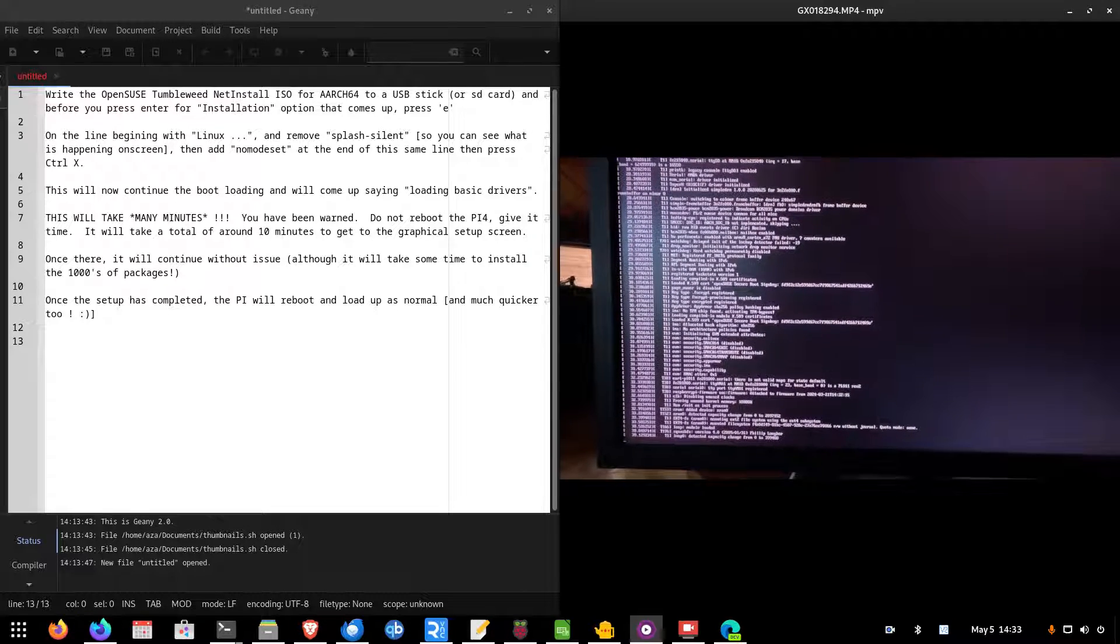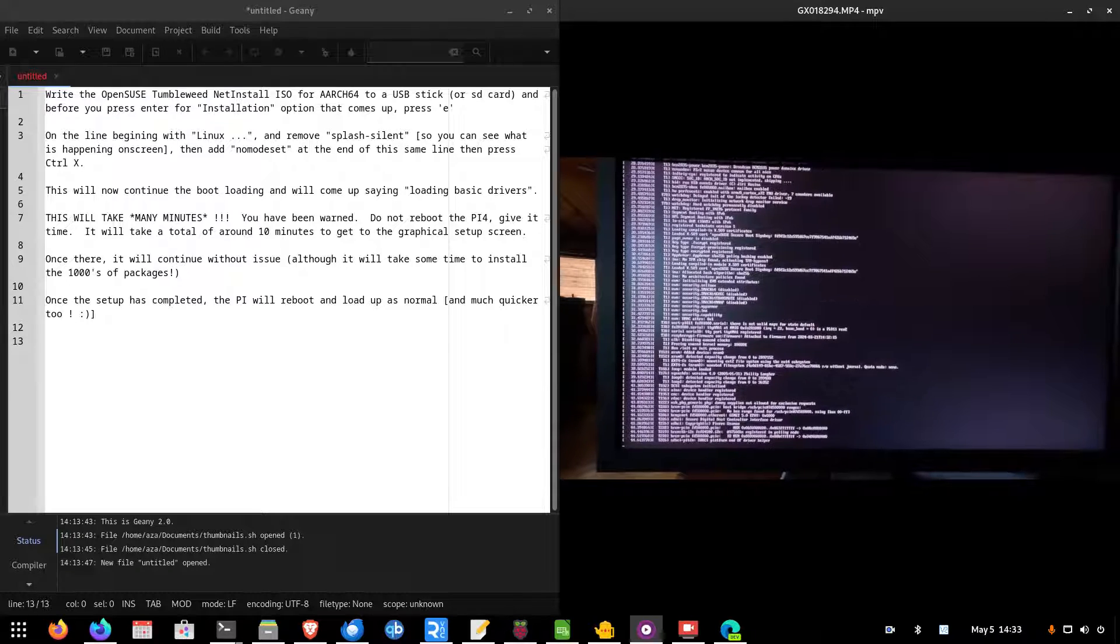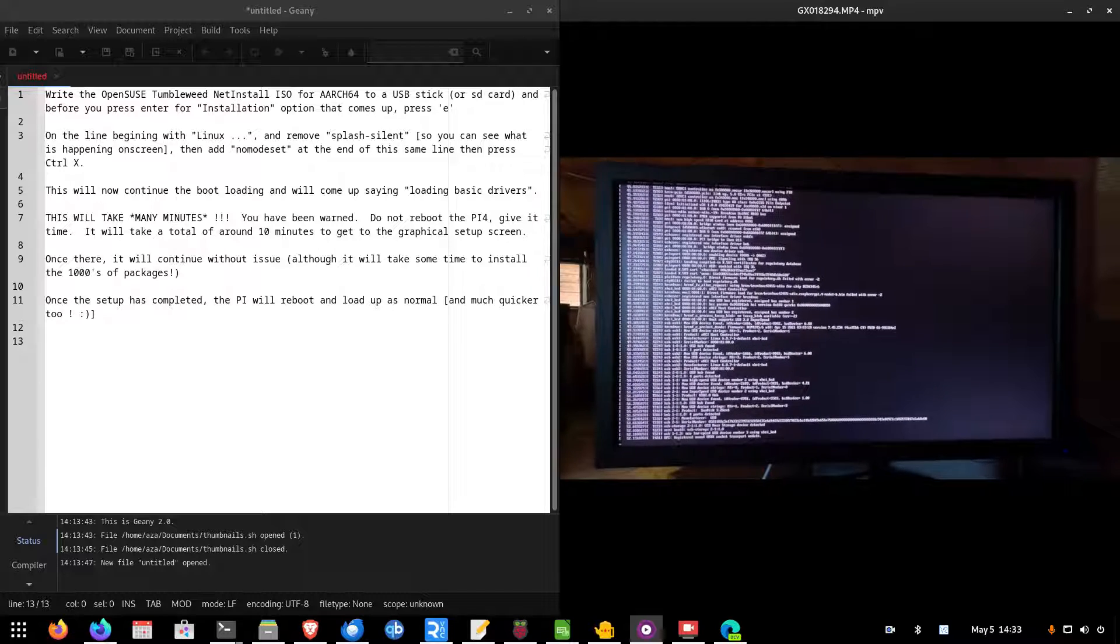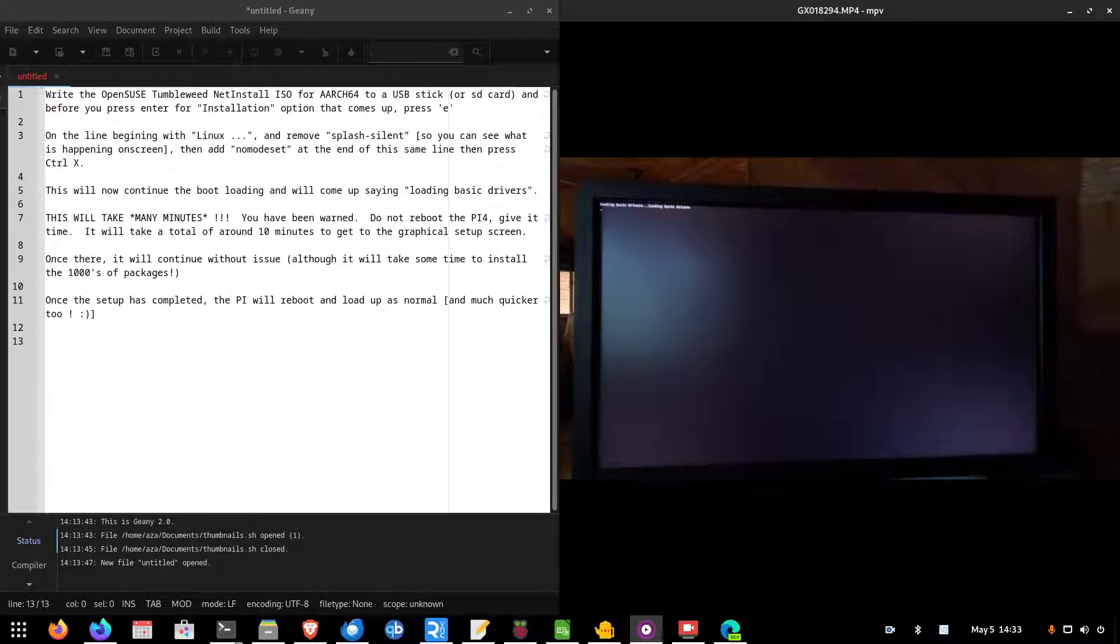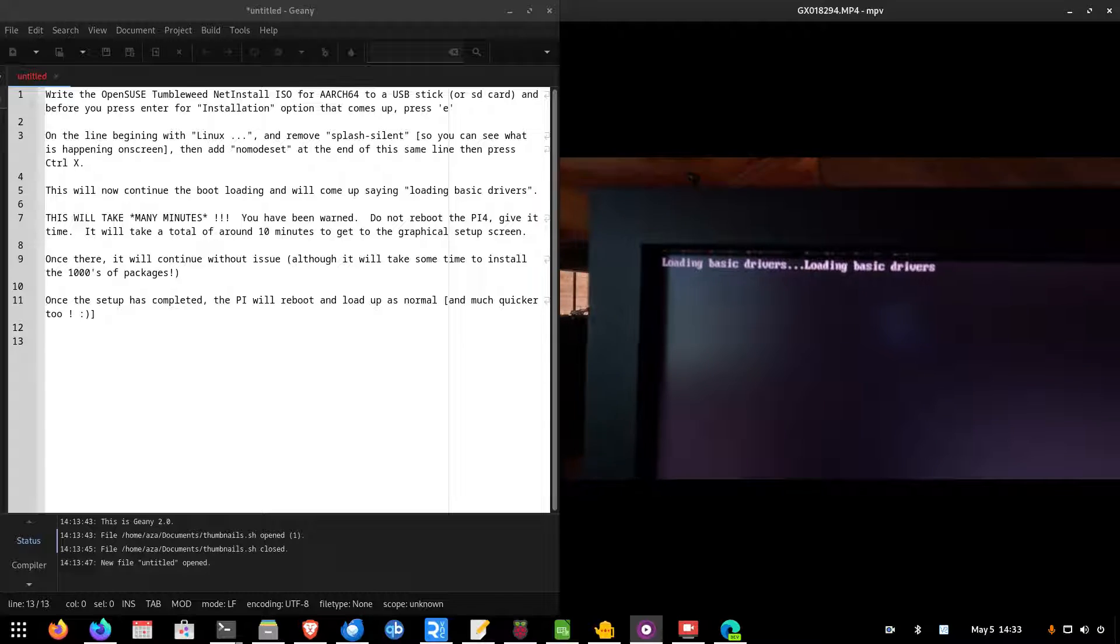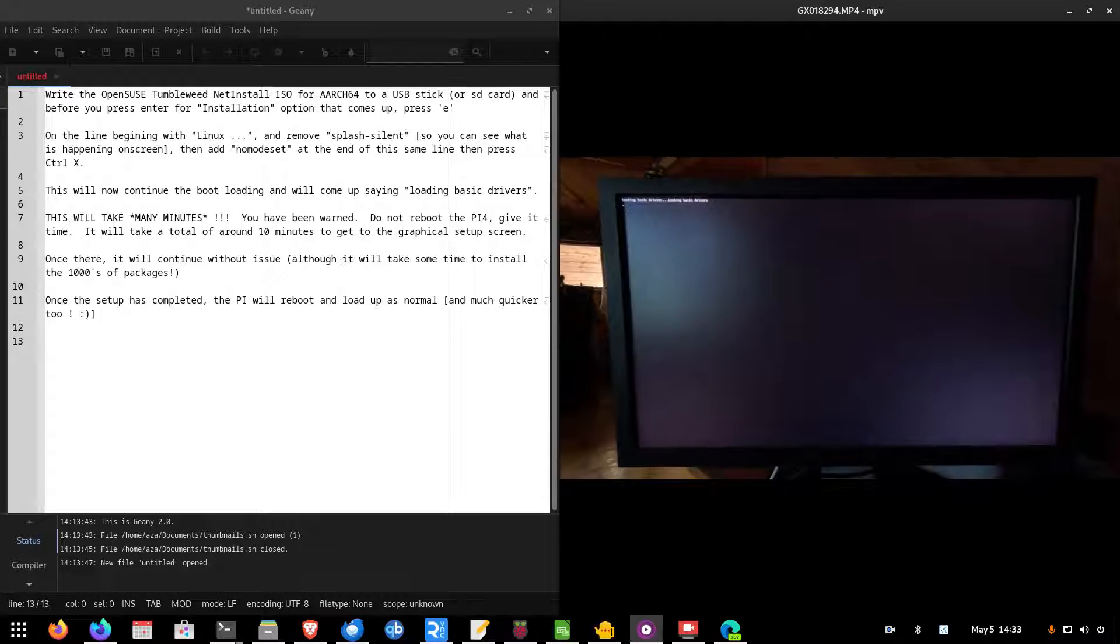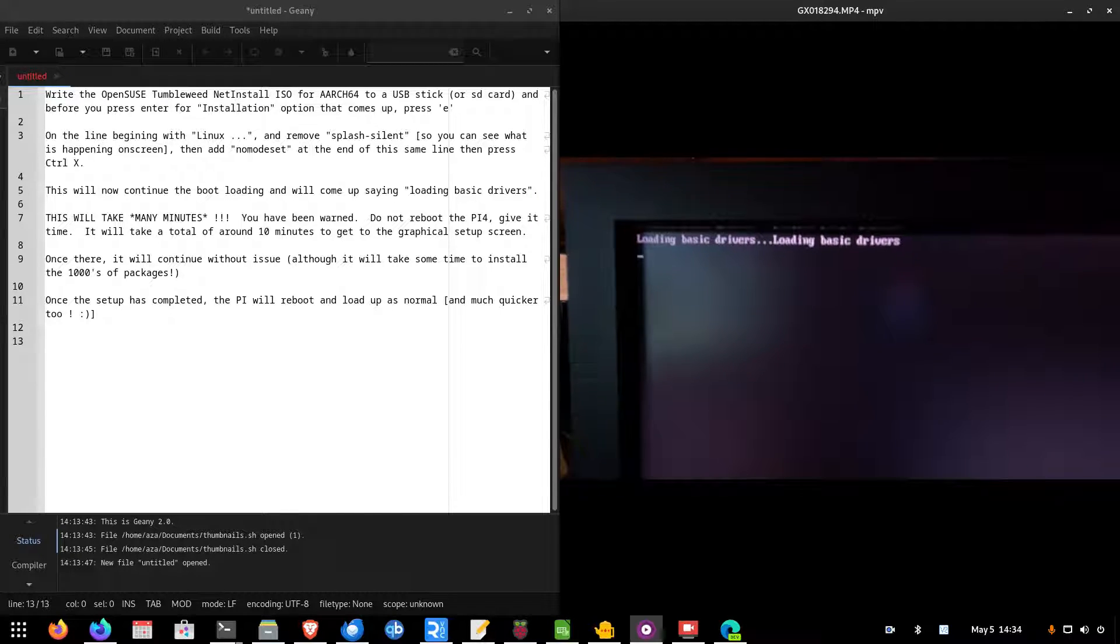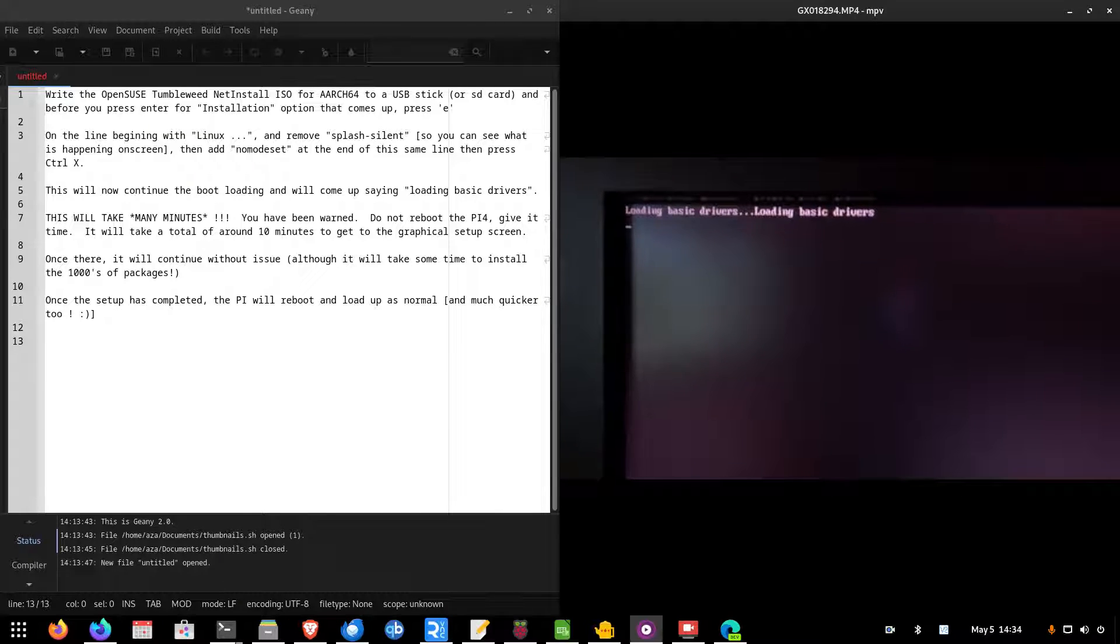And this next process will take some time. Because it will say, in just a moment here, as it flicks through all the hardware detecting there, it will come up saying loading basic drivers. And at this point, there it is there. Loading basic drivers. This point will take many, many minutes. A good seven or eight minutes on average. Maybe five, if you're lucky. But this will take some time. Don't reboot the Pi. Give it time. It will eventually work. I know a lot of people don't have patience, but it is worth the wait, trust me. Because this does work.